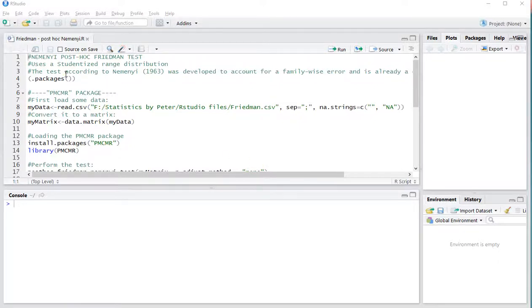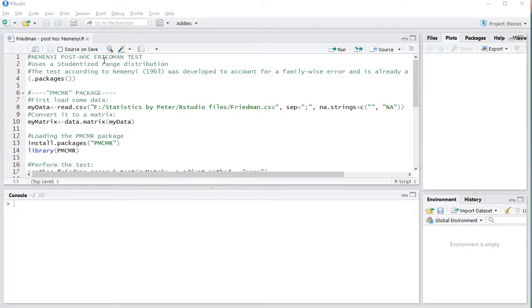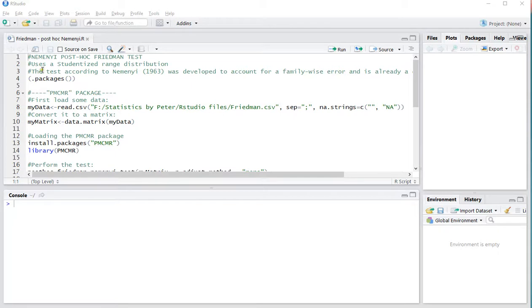Welcome, in this video I'm going to show you how you can perform a Nemenji post-hoc analysis for the Friedman test. I'm not going to explain why to use this test or if you should be using it at all, I'm just going to show you how it can be done using R or specifically RStudio.